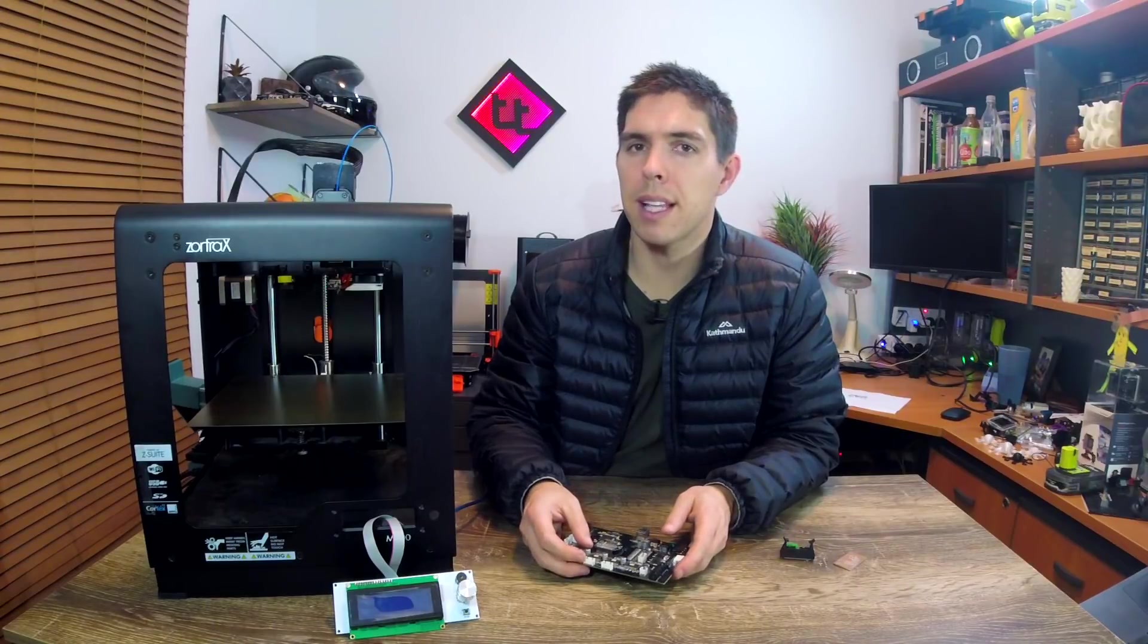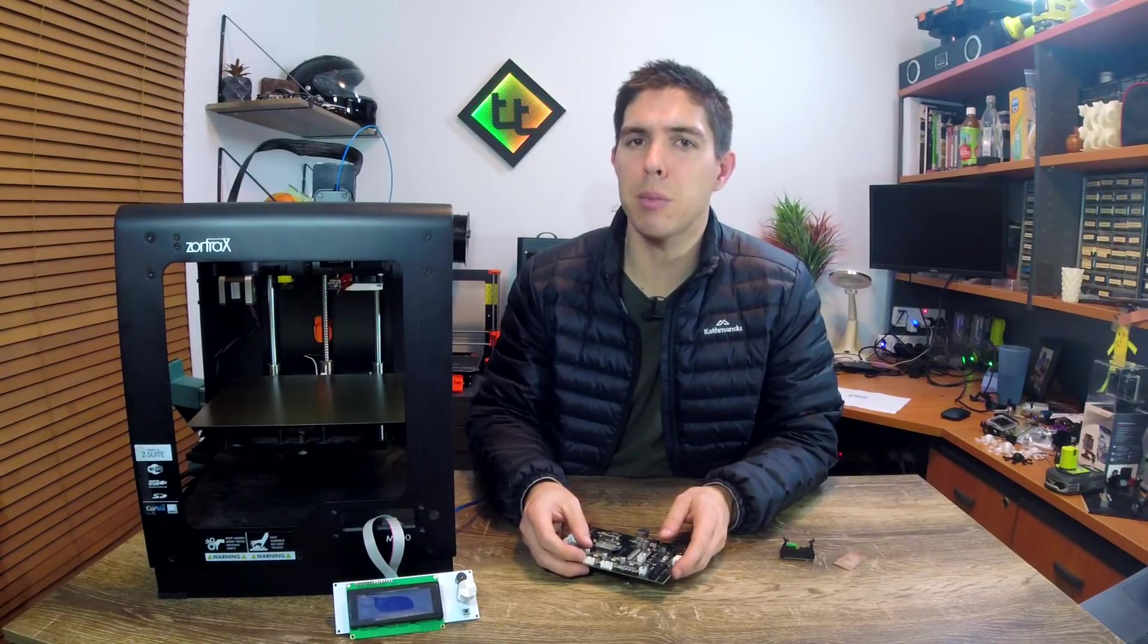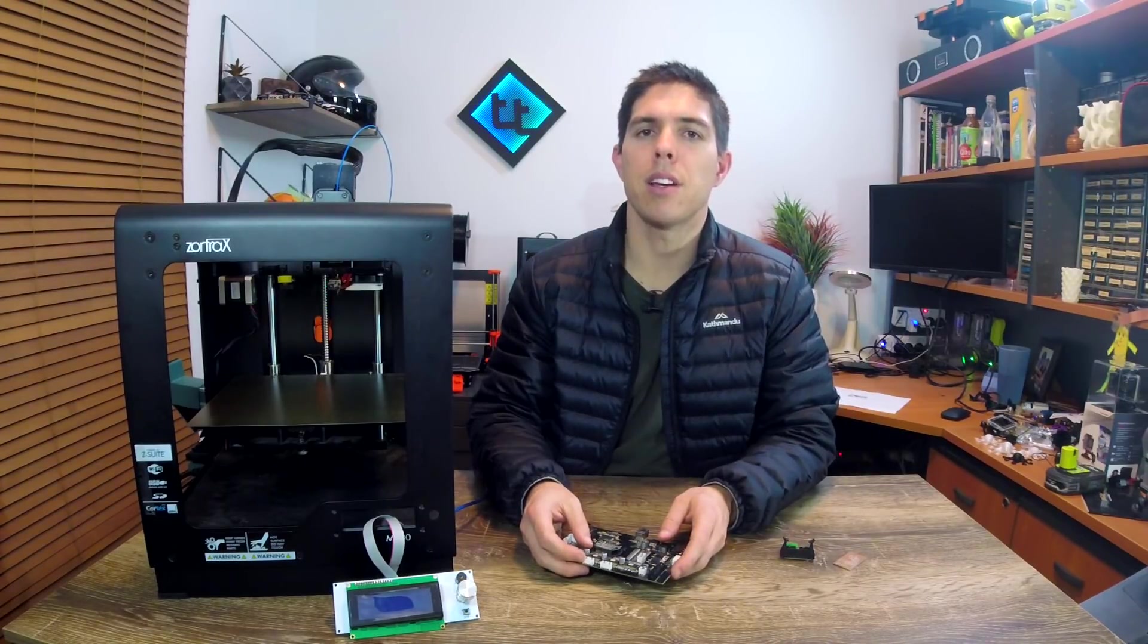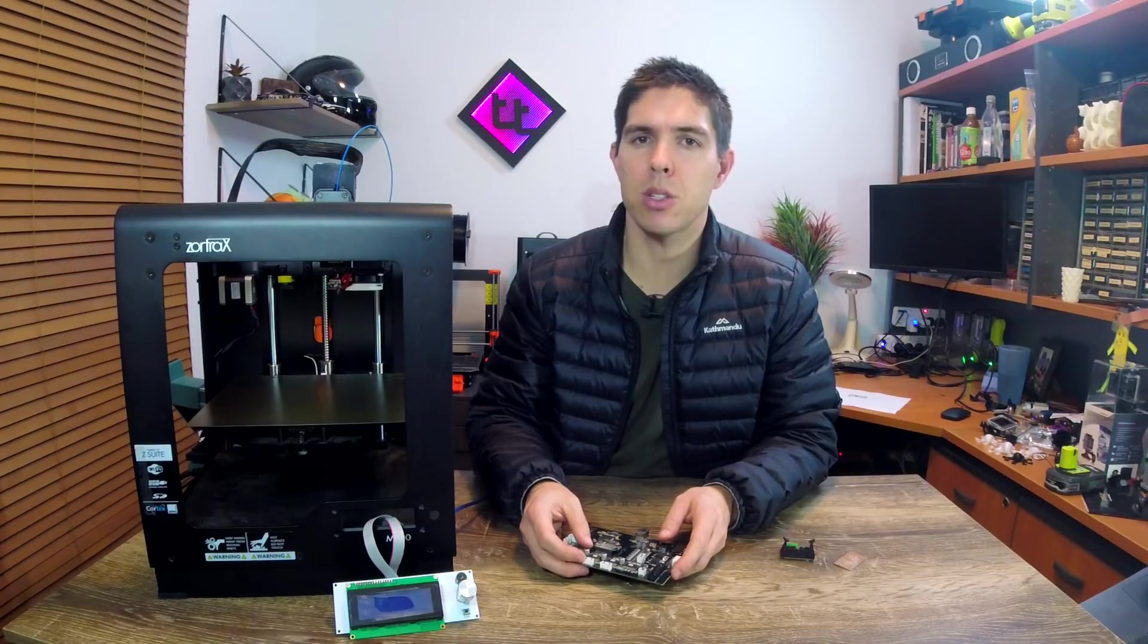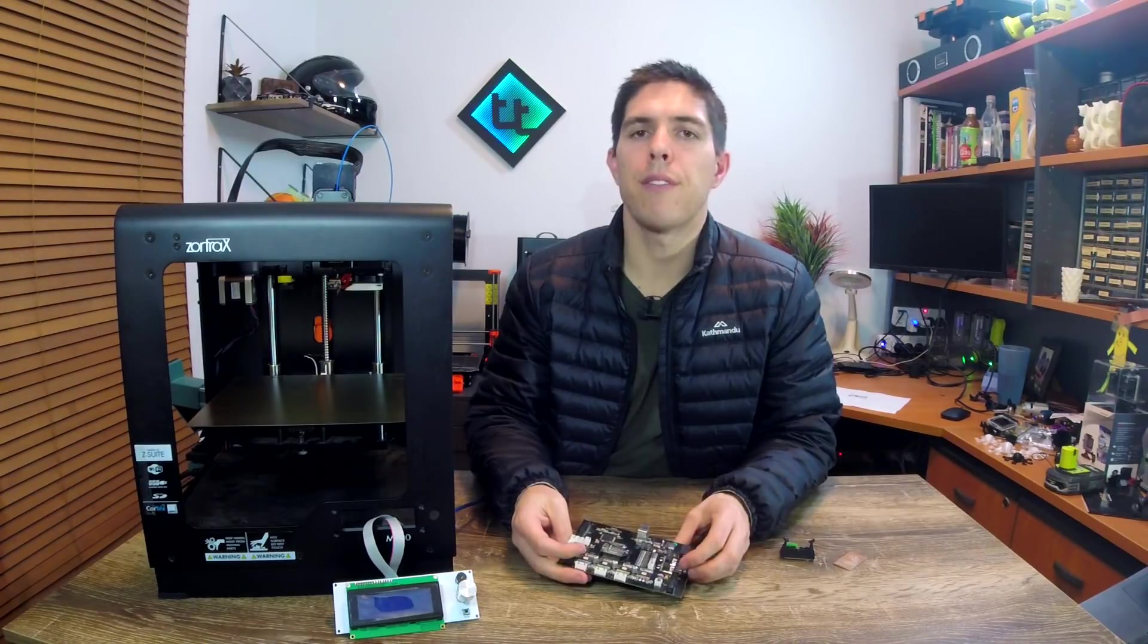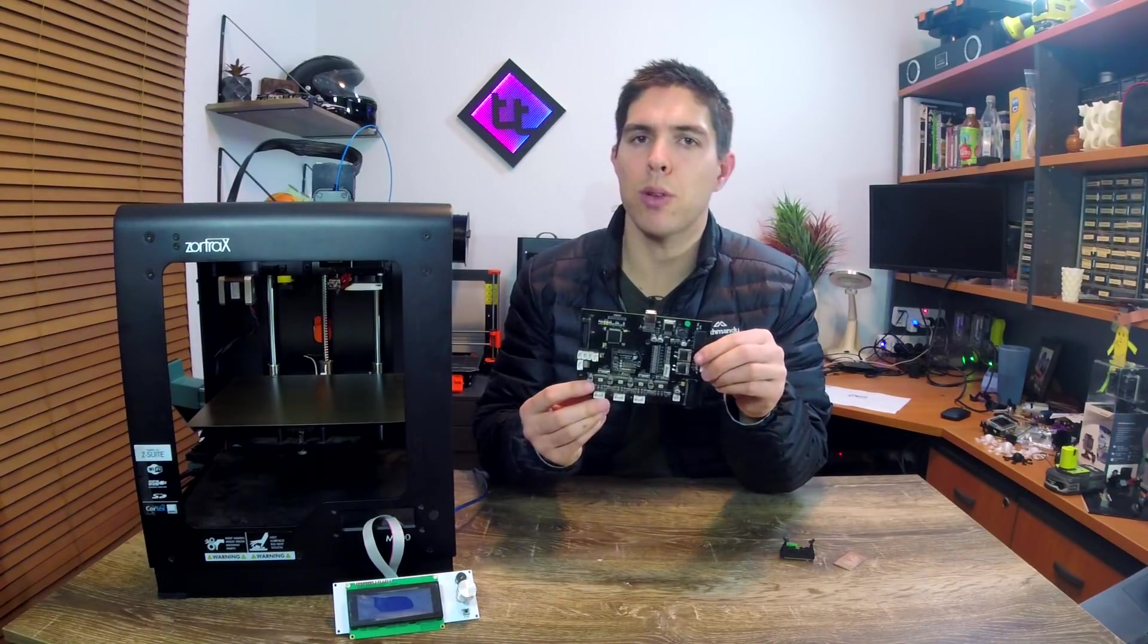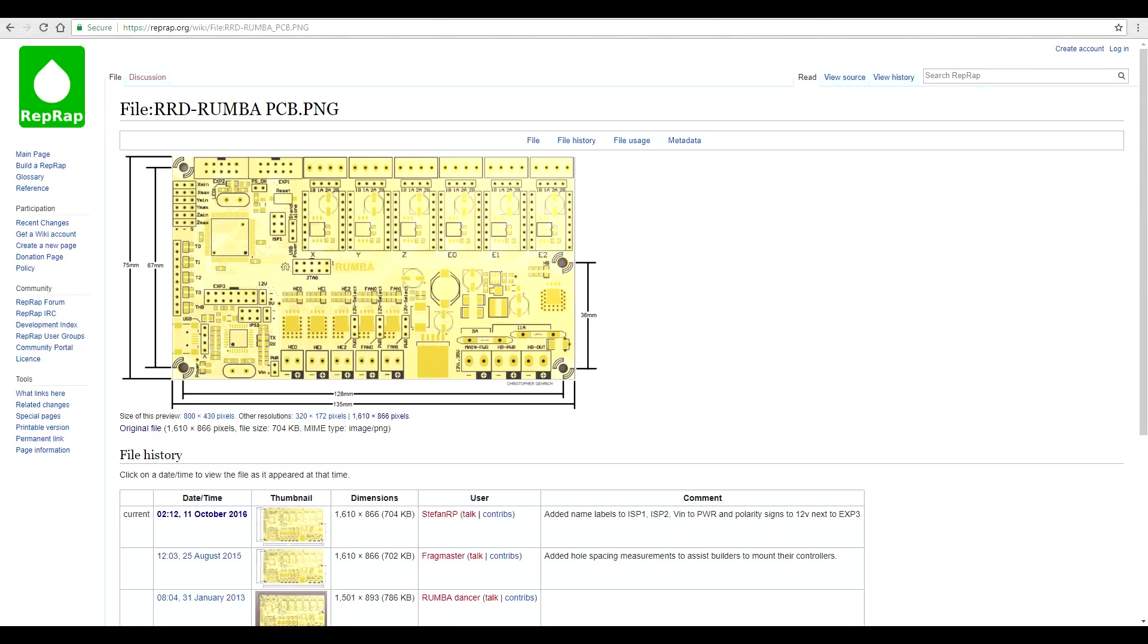Now, if you remember in the last episode, the Rumba was just dangling by its wires underneath the printer, so I thought this was going to be the next thing that I needed to address. My first step was to take some calipers to the Zortrax board and measure all of the mounting holes very accurately.